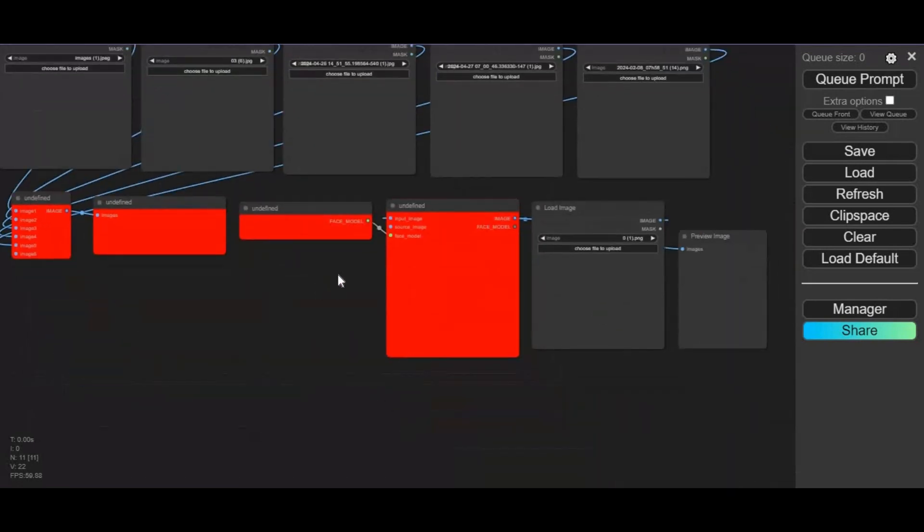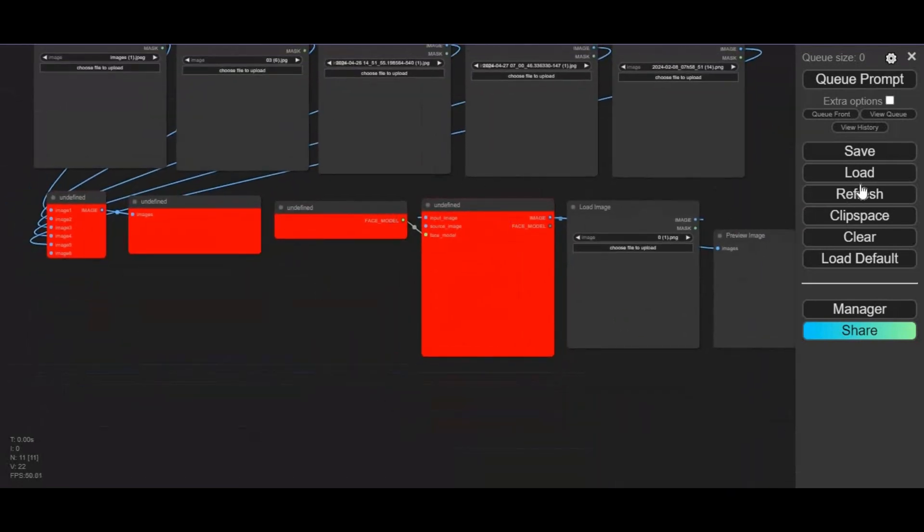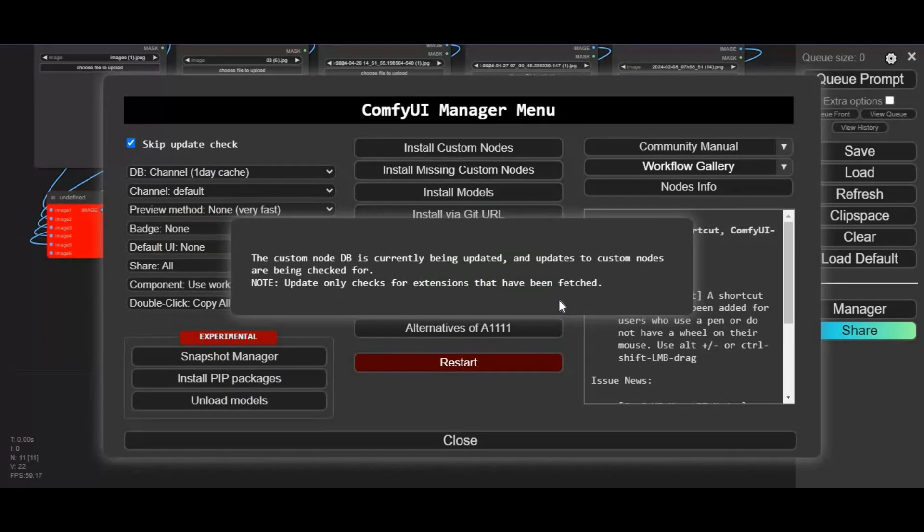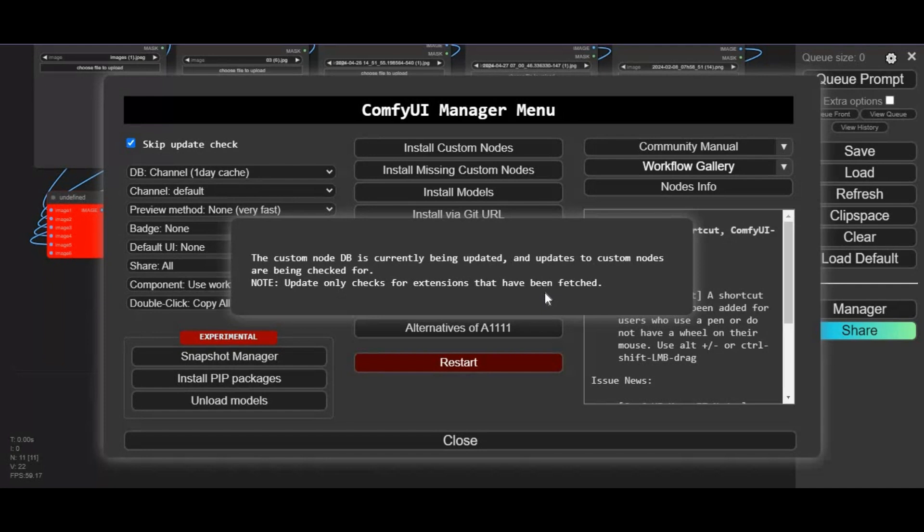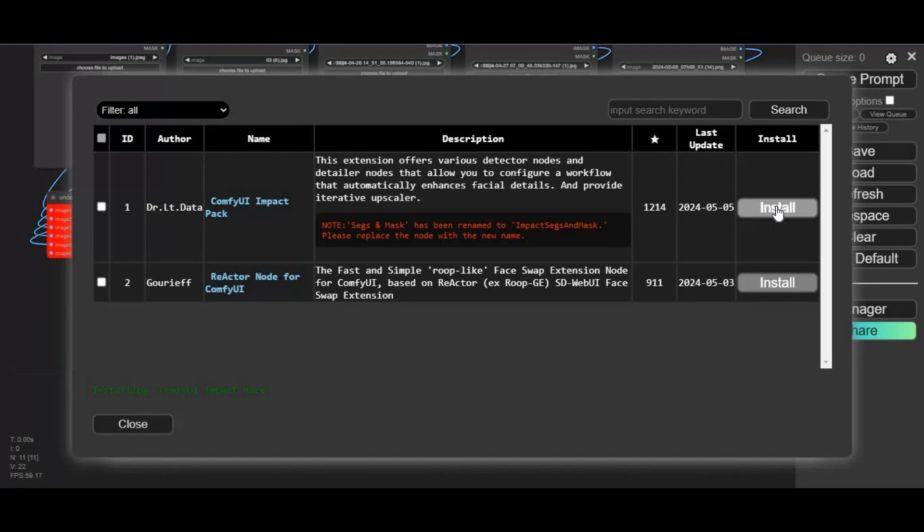You will see red nodes if you don't have reactor installed—these are missing nodes. To install them, click on manager option. Click on install missing nodes. You will see a list of nodes not installed. Click on install and install them one by one.